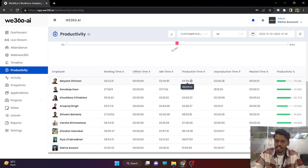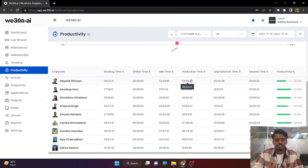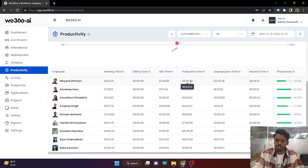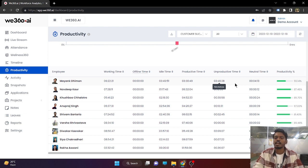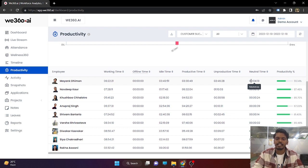Coming to the bifurcation of productive, unproductive, and neutral time — this can be defined by the admin. For example, Google Sheet is defined as productive and Facebook is defined as unproductive. Then if an employee is using Google Sheet, it will be counted under productive hours. If they are using Facebook, it will be counted under unproductive hours. Also, if there are applications not mapped under either productive or unproductive, they automatically go into neutral time.